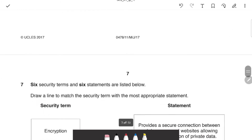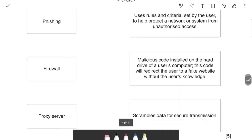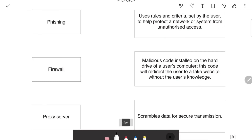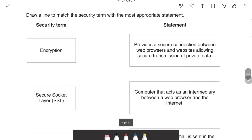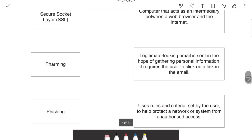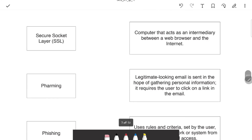Next is a matching question on security. Encryption changes data to ciphertext — look for the keyword 'ciphertext' or 'scrambles data.' SSL (Secure Socket Layer) — look for 'secure connection.' Pharming is a malicious code installed on the user's hard drive that redirects them to a website. Phishing is a legitimate-looking email that redirects the user to a fake website.